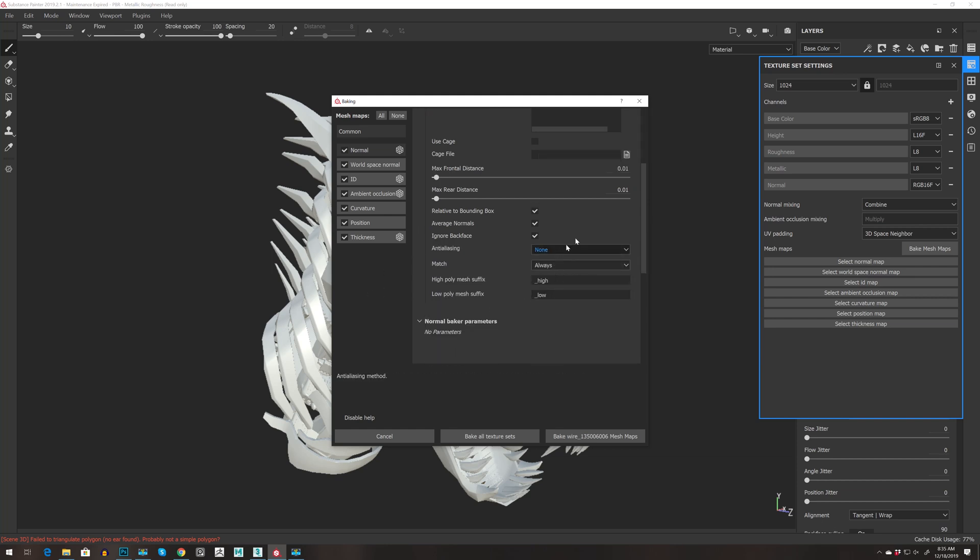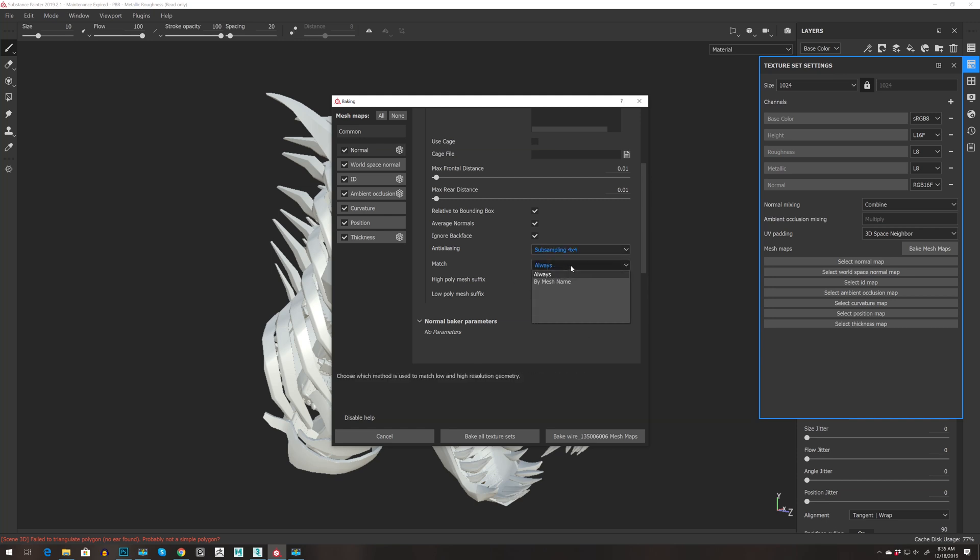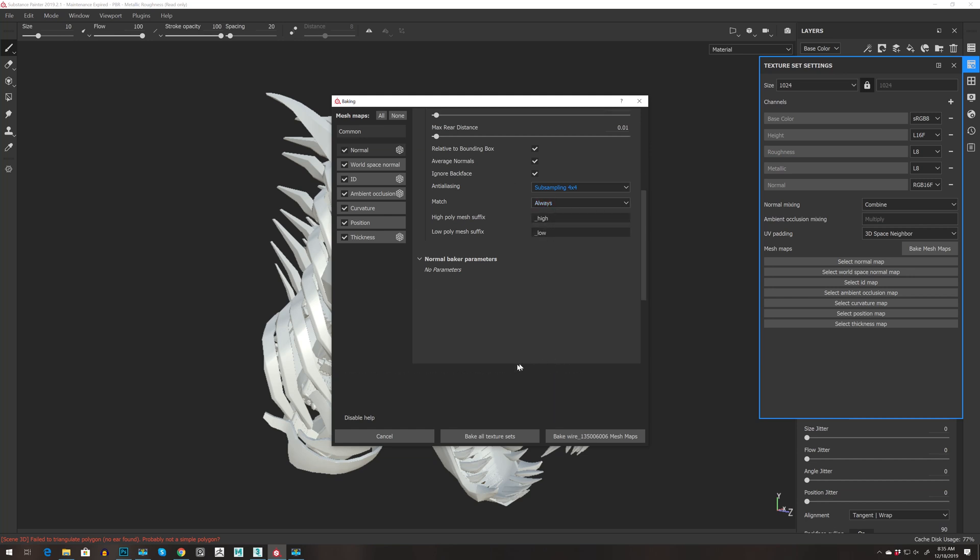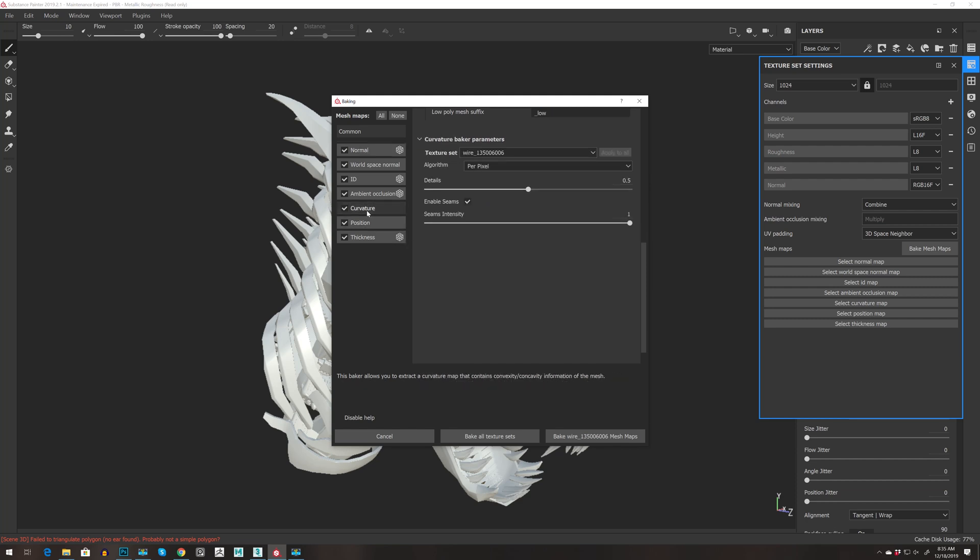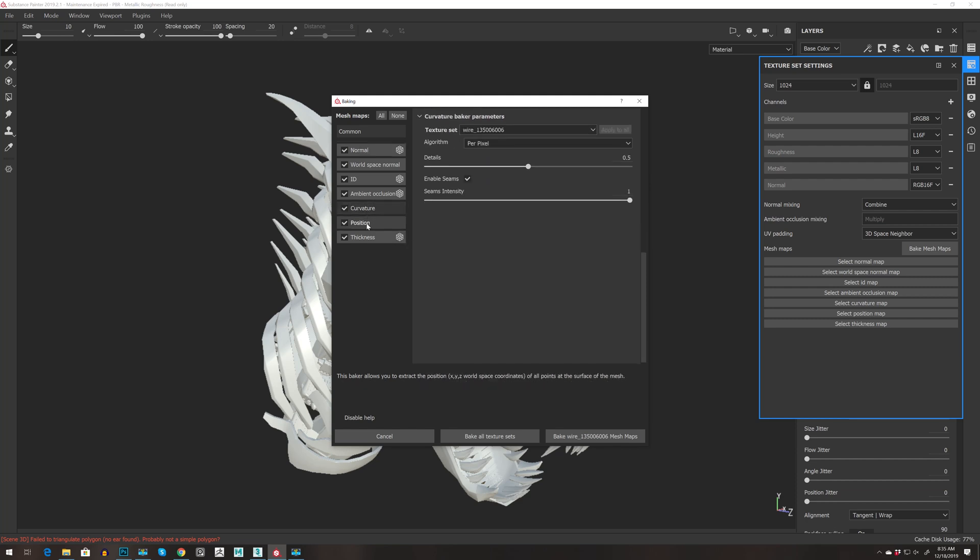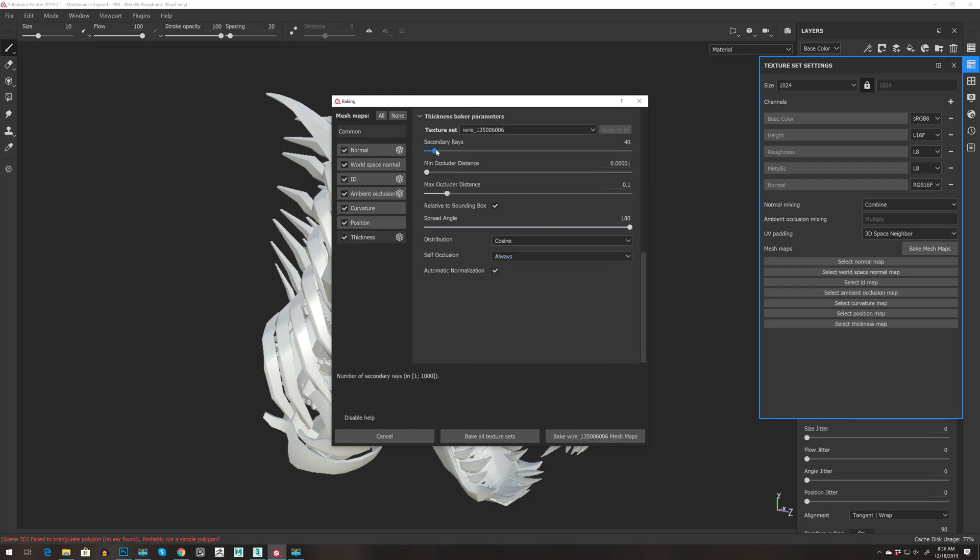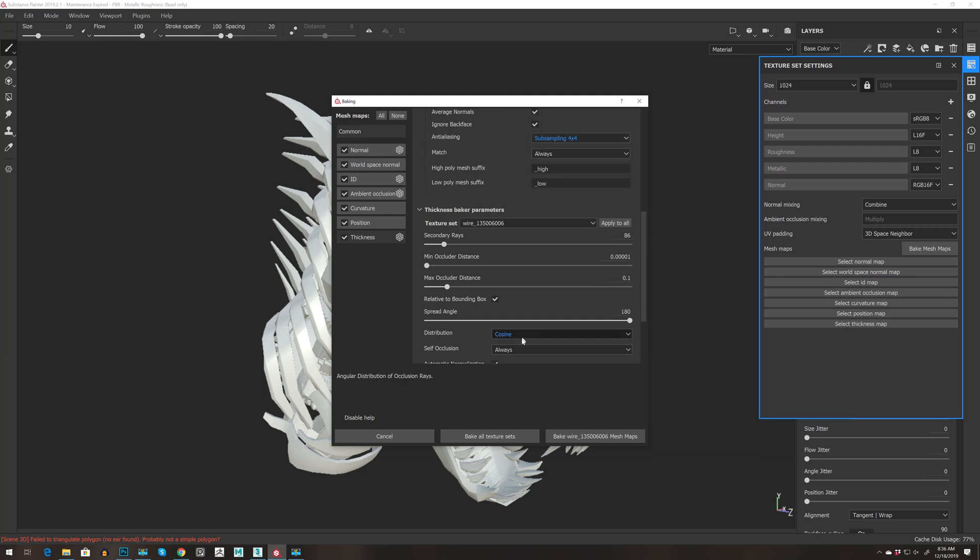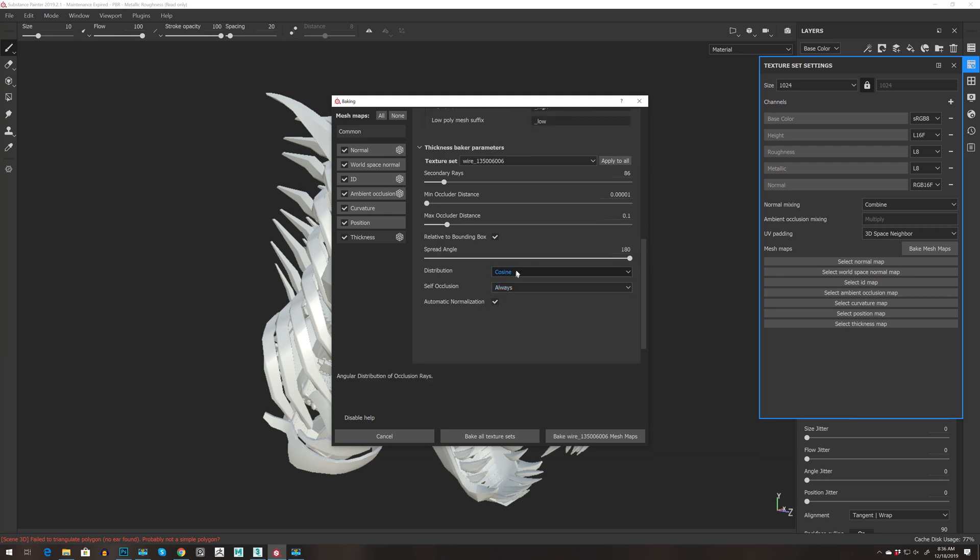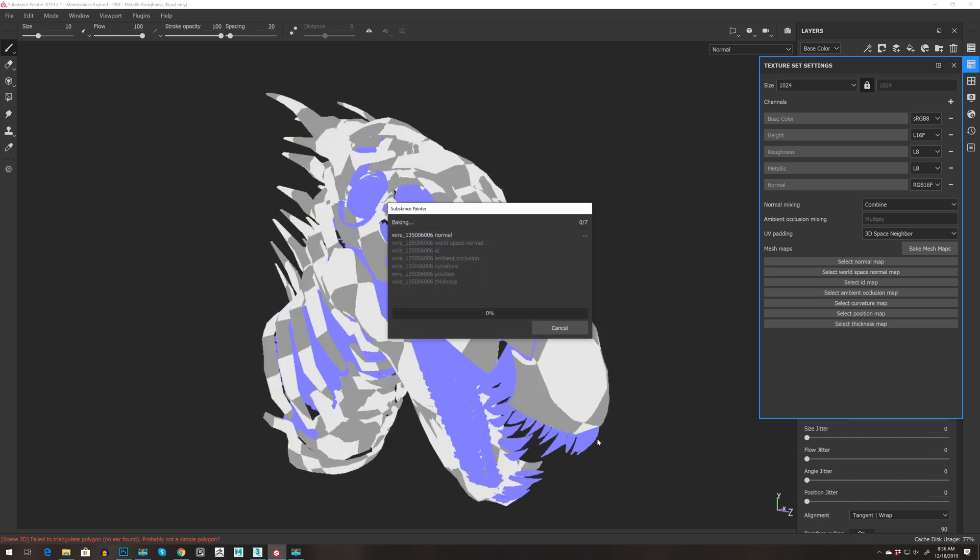Then let's go for 4x4. I recommend to name the meshes but I'm going to keep it always. Let's see. Curvature, thickness. We can play along with all the same things. So let's bake it and I'm going to speed up.